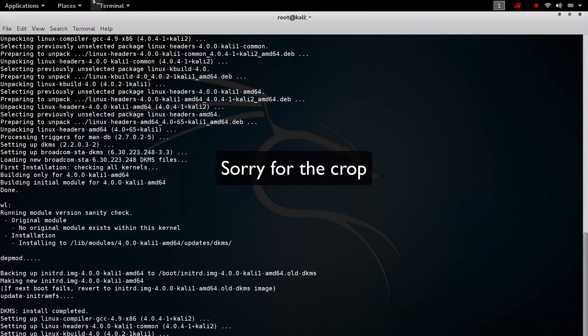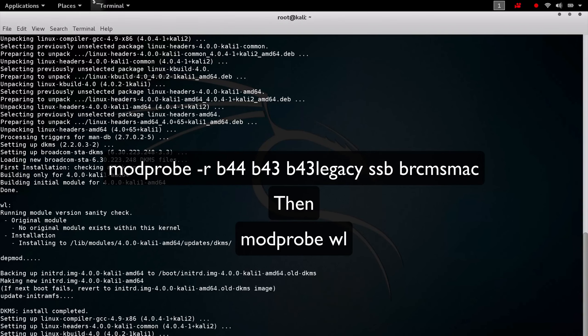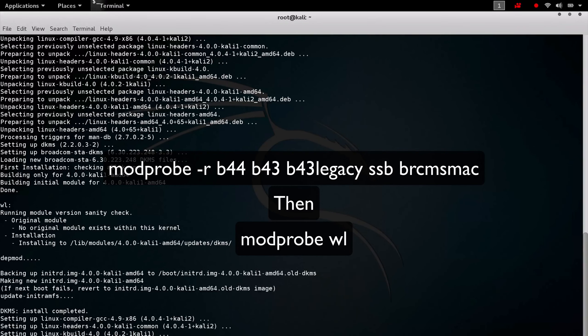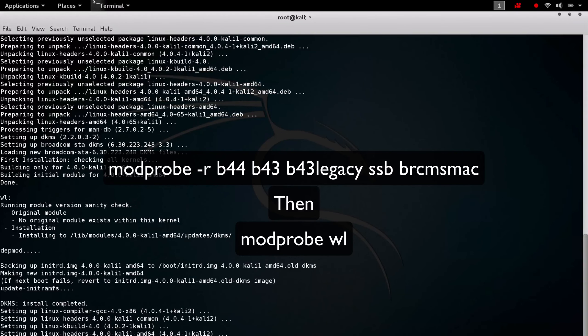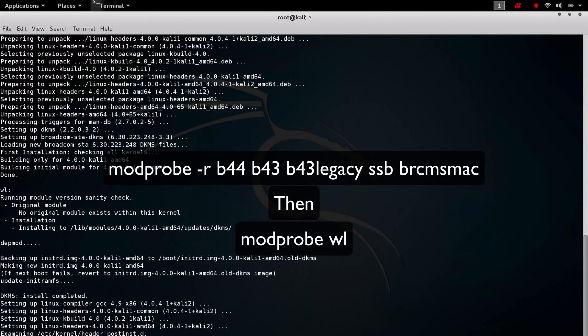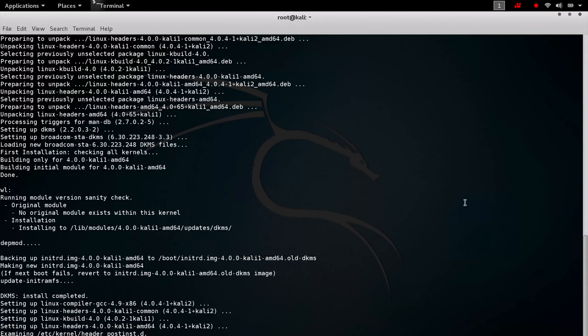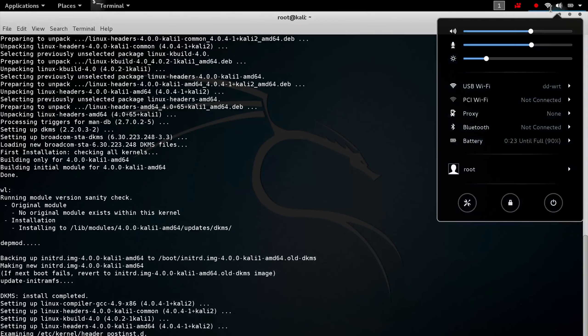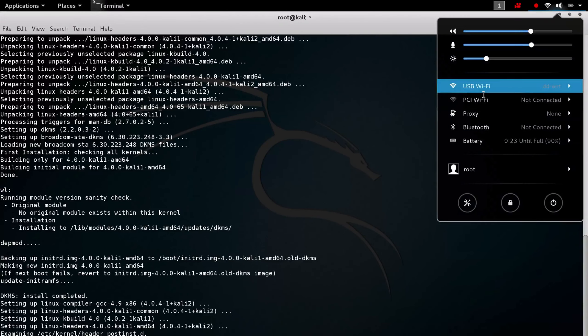So the installation should result in something like that. Now we just have to remove some conflicting pre-installed drivers, and we finally load the wl driver. Modprobe -r b44, b43, b43legacy, ssb, brcm, or whatever, and then modprobe wl. That's it.